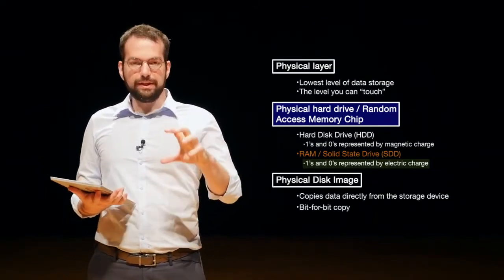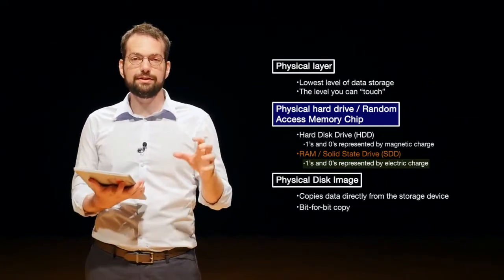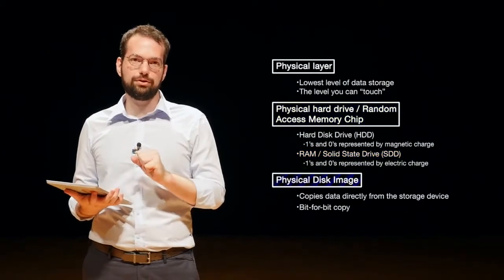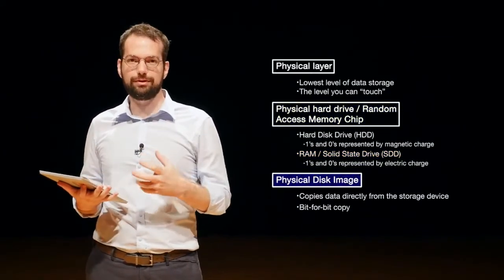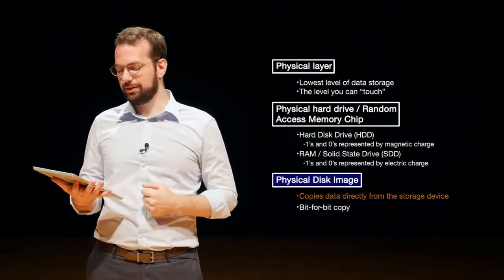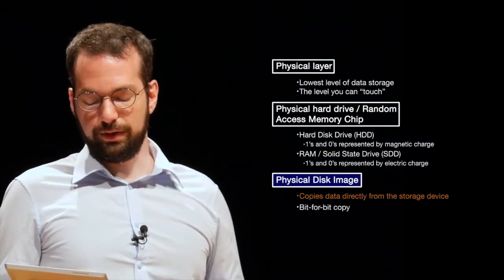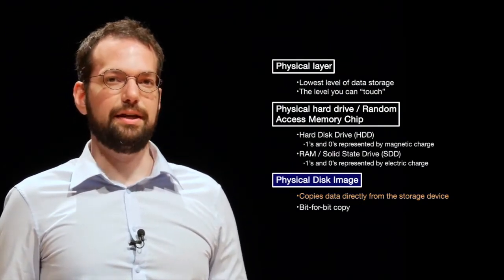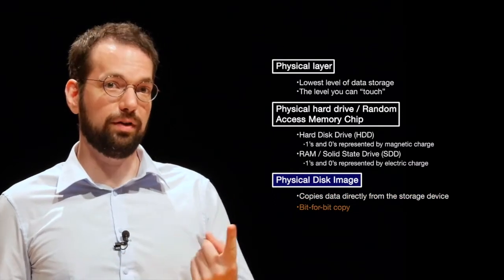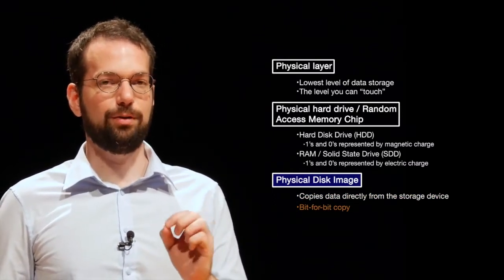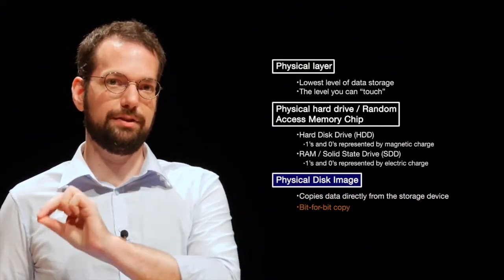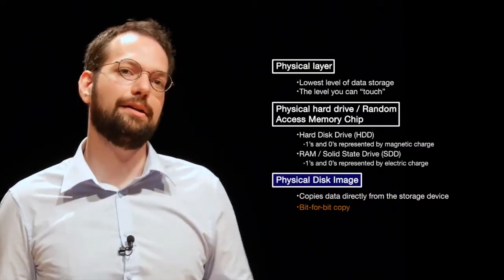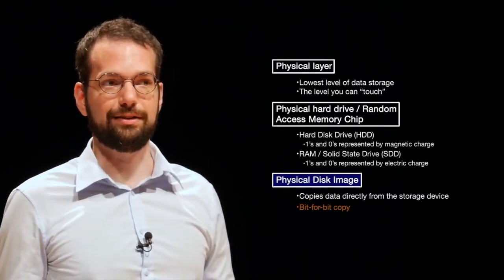And from these physical devices, we create for forensics something called a physical disk image. It's essentially copying the data directly off of the physical disk and making a representation of it, which we'll talk about and we'll actually do this week. So it copies the data directly from storage device. And we say it is a bit for bit copy because one is what we call one bit. So for every bit that is on the physical storage, it will make an exact copy of that.